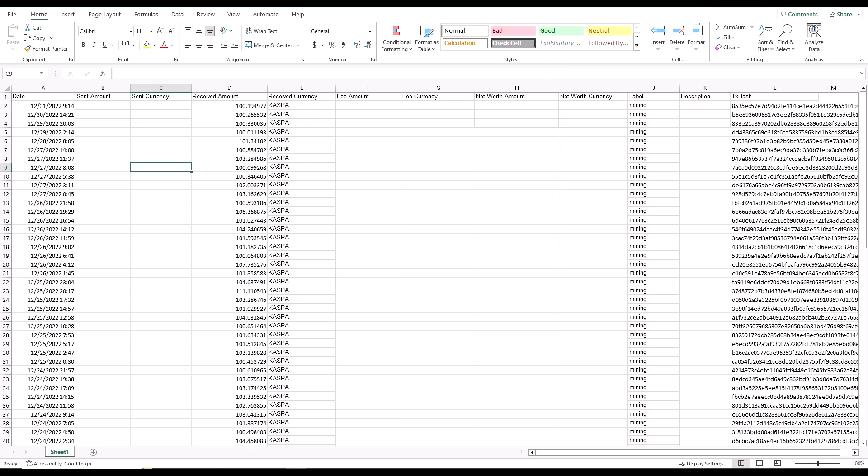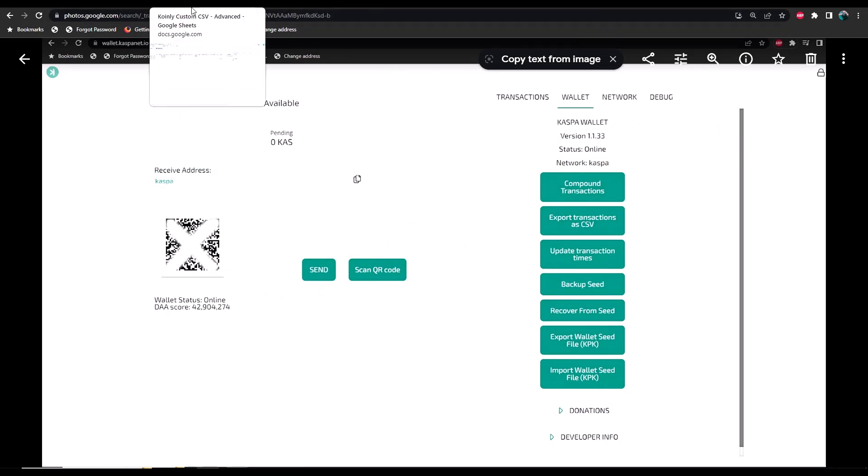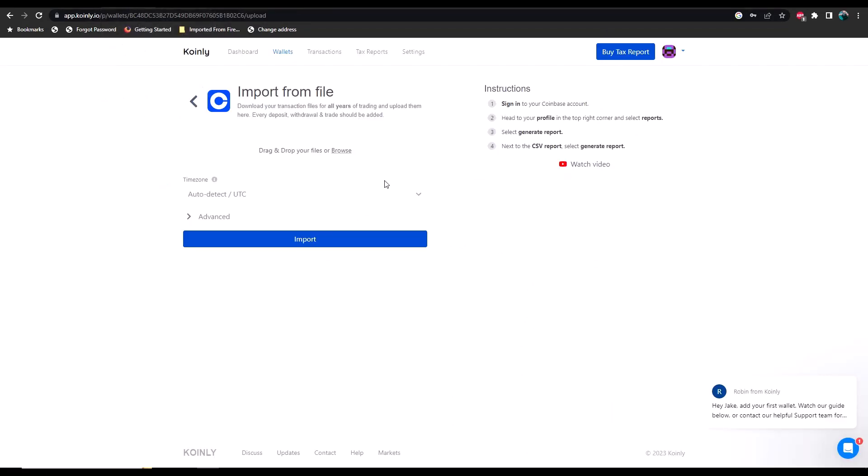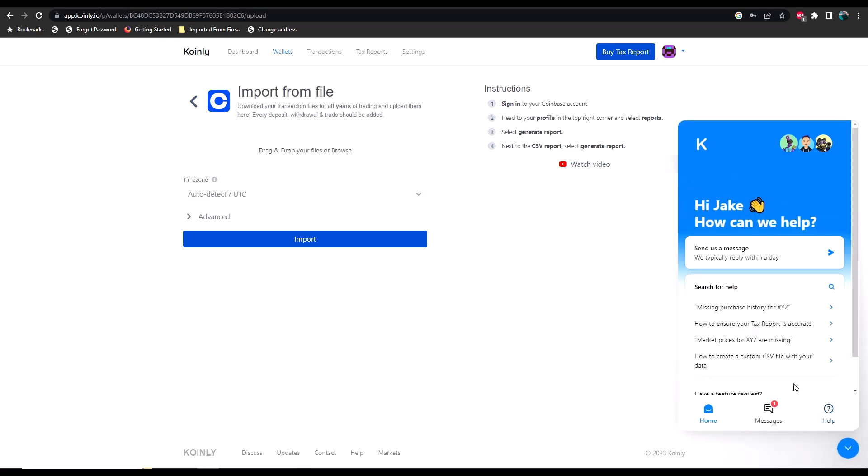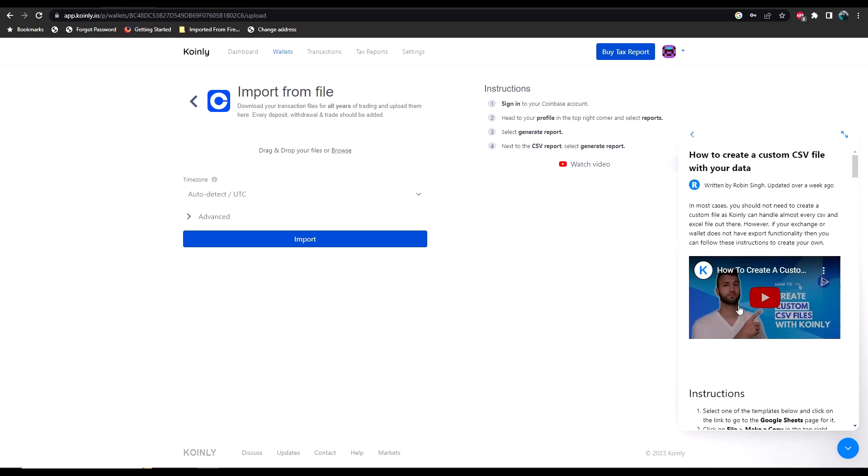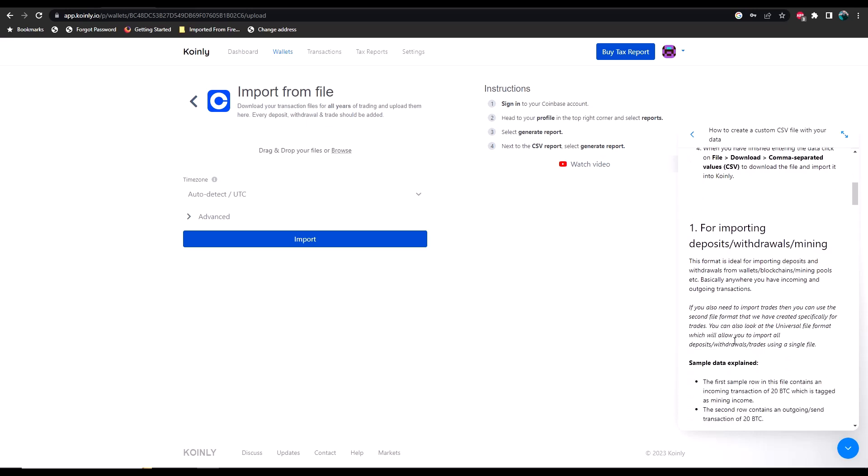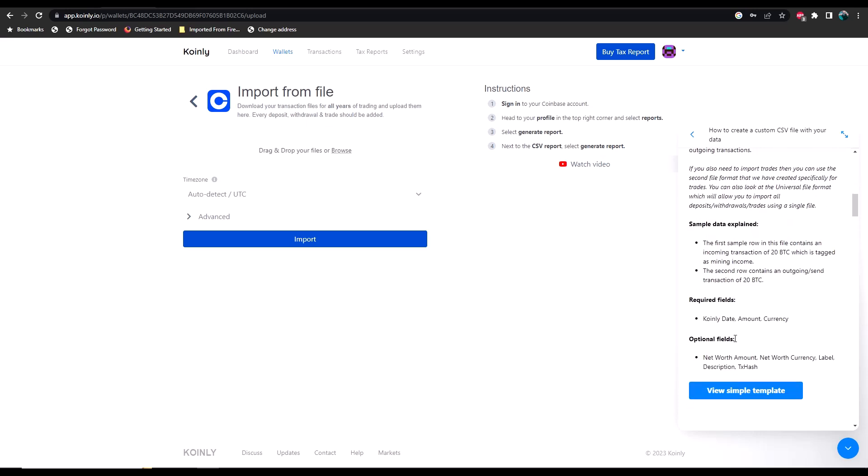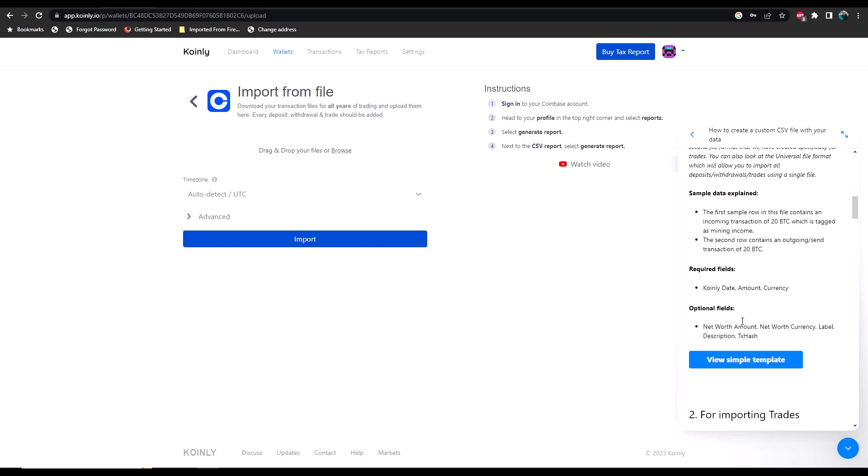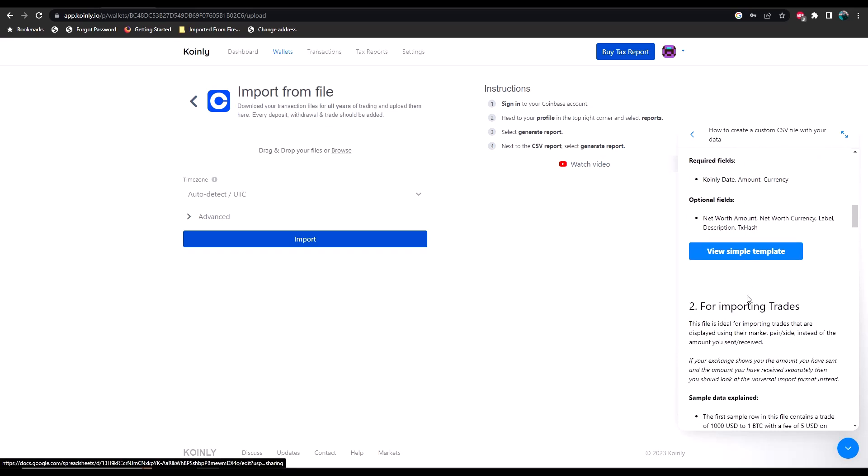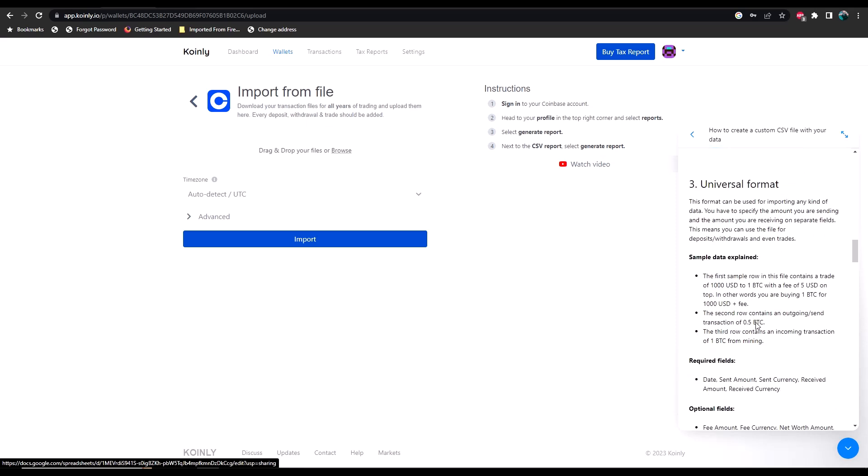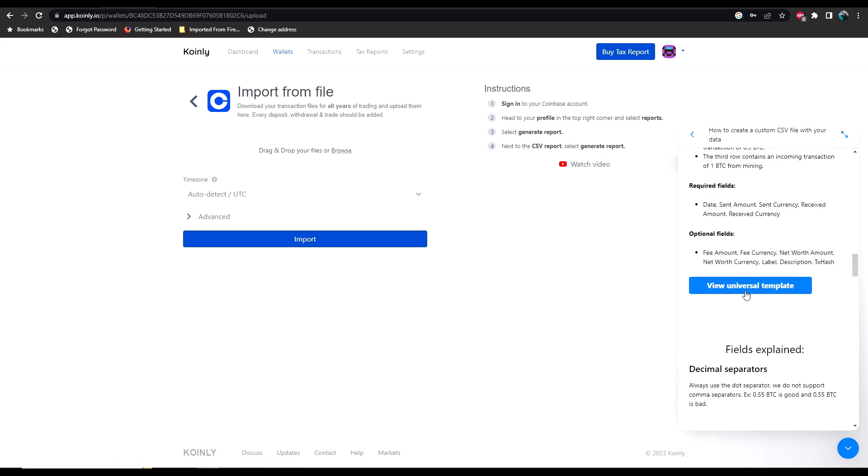However, by default some of these data points are not what they're expecting to receive. For that reason, it is helpful if you use their little help guide here. You can see how to create a custom CSV file with your data. If you click on that, there is a little video tutorial that you can watch, but essentially what it's going to do is teach you how to adjust the Excel document so that they can read it.